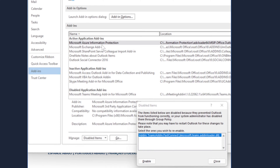Look at this — Microsoft Information Protection and disabled items. Items listed below are disabled because they prevent Outlook from functioning correctly, or your system administrator has disabled them through group policy. That's not what happened — the system admin didn't do it, because otherwise you wouldn't be able to re-enable it. Please note that you may need to restart Outlook.